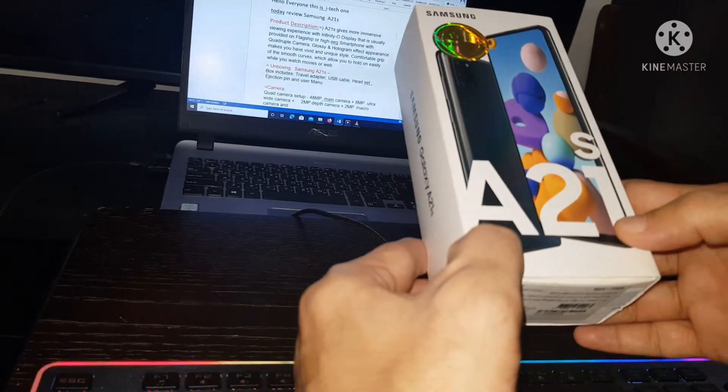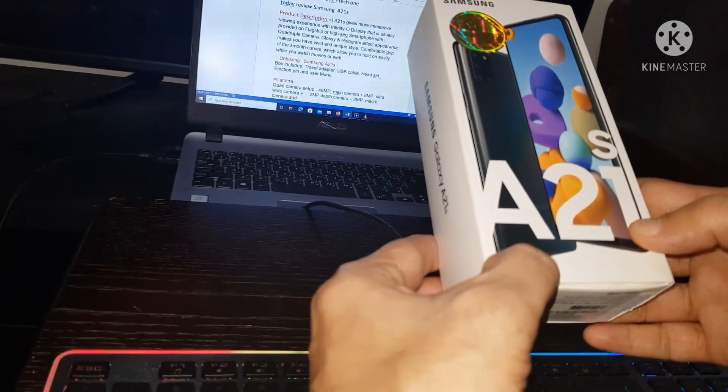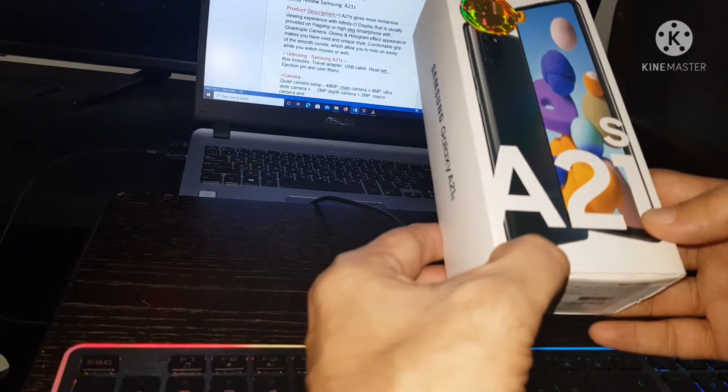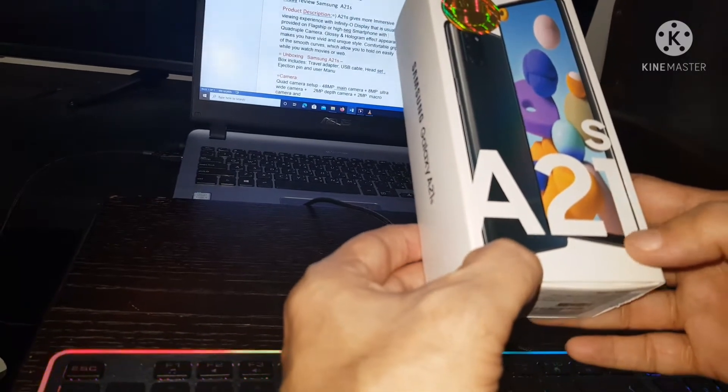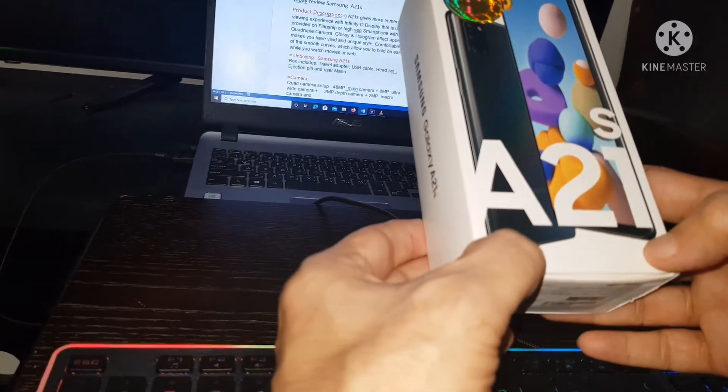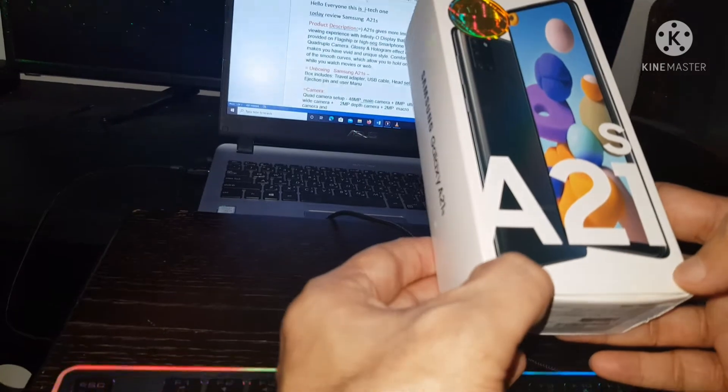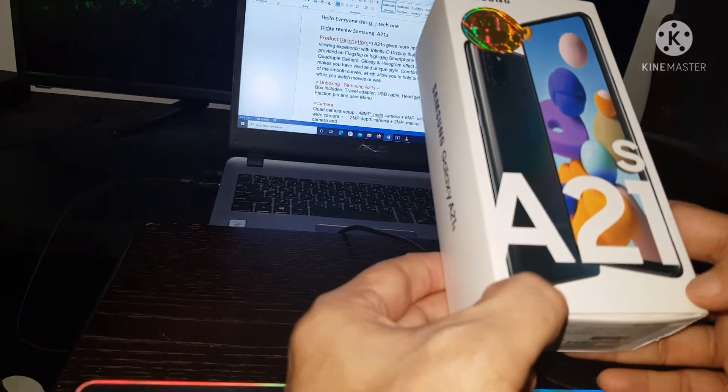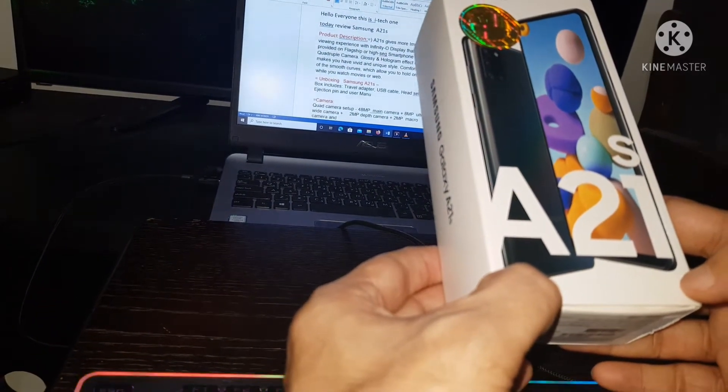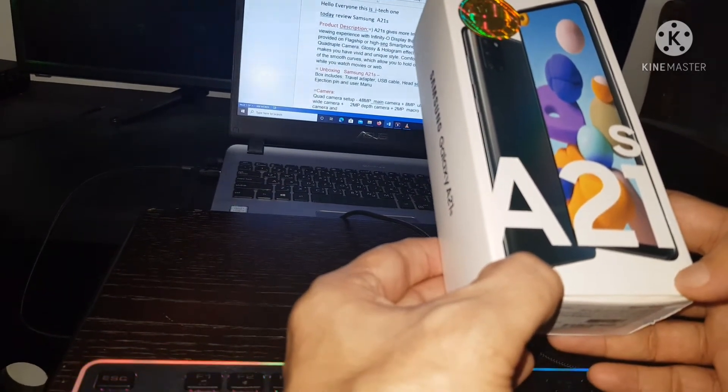The A21s gives more impressive viewing experience with infinity O display that is usually provided on flagship or high-end smartphone.